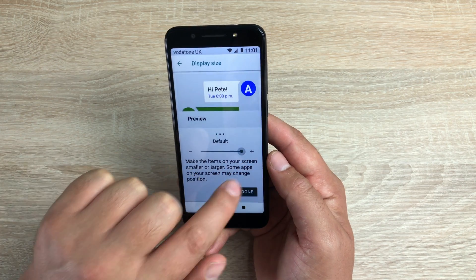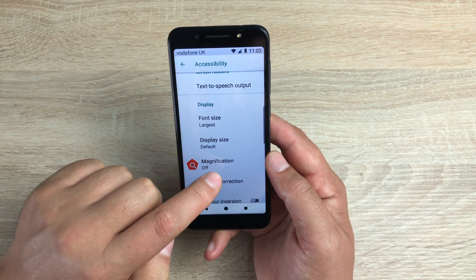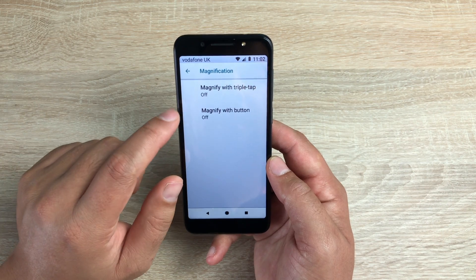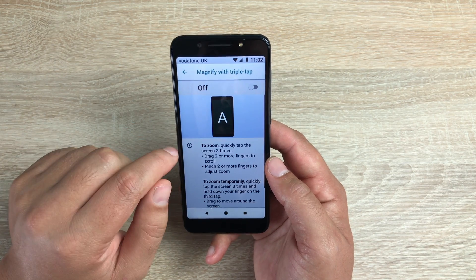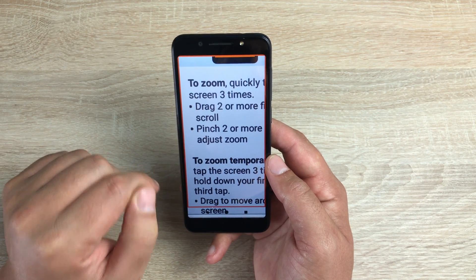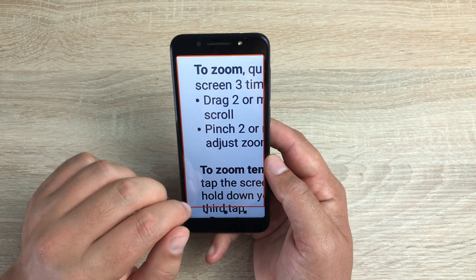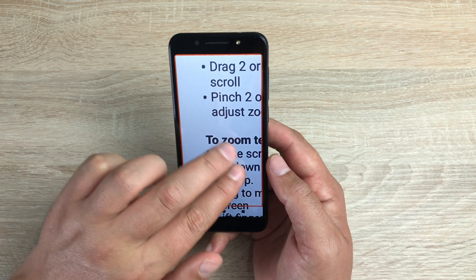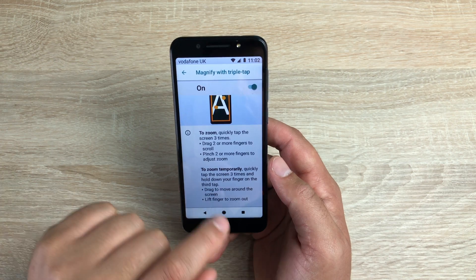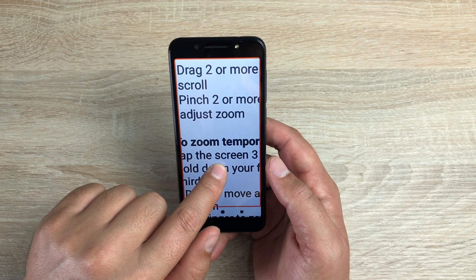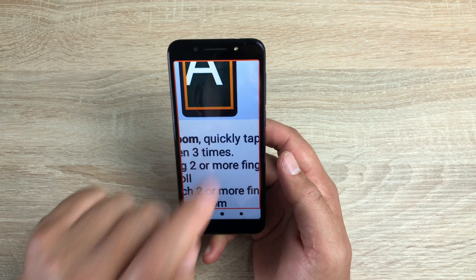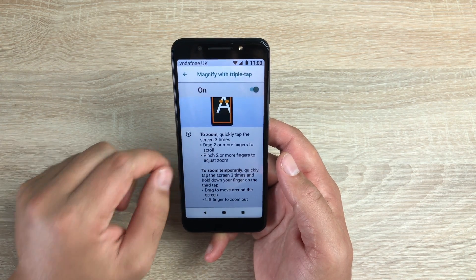Then you have magnification. Going into magnification, you have magnify with the triple touch — toggle this on. So one, two, three — three quick taps will enlarge your display. You can then pinch to zoom, and with two fingers you can move around your display. One, two, three brings you back. There's also another option: one, two, three and then hold with just one finger to quickly zoom in, move around, and release to come back.